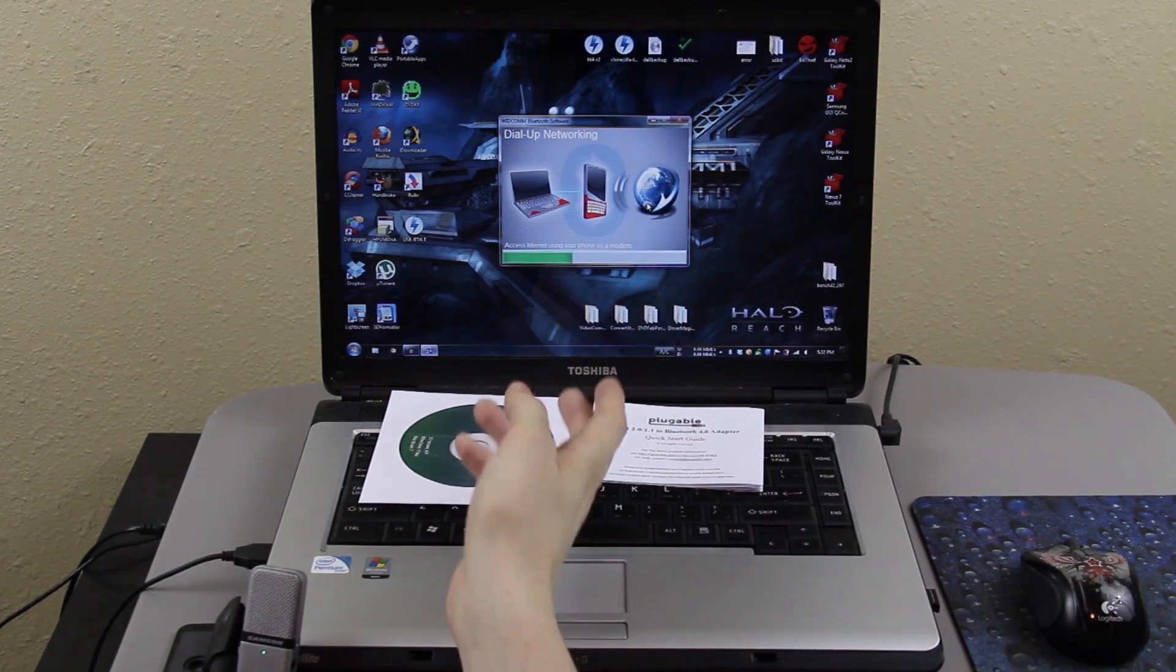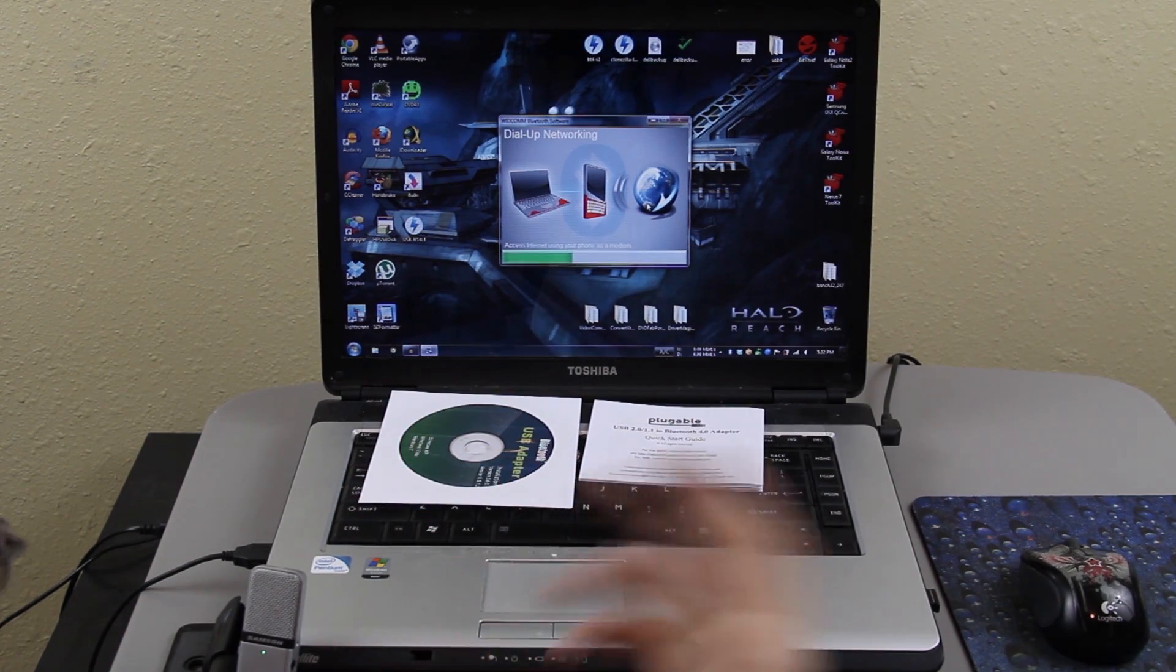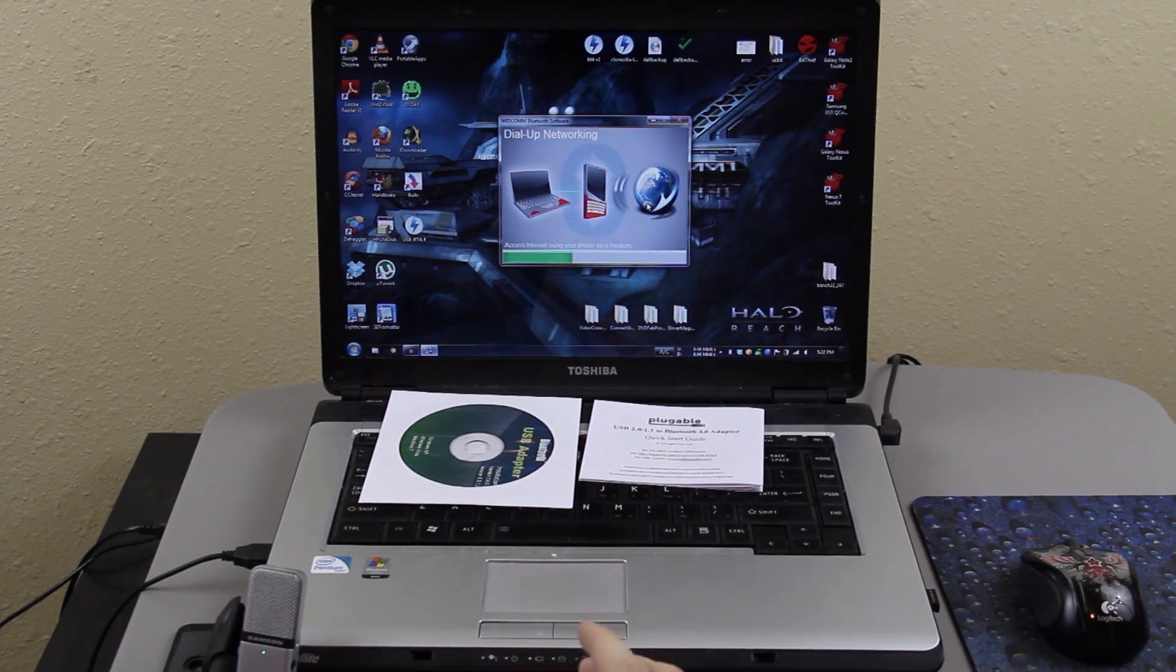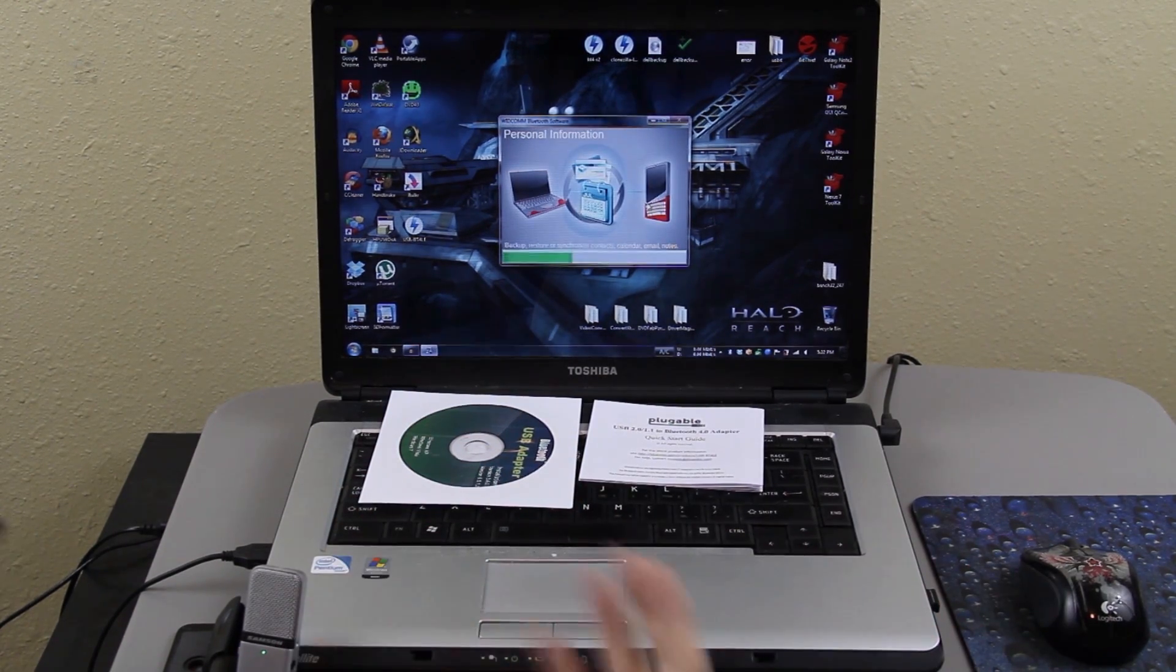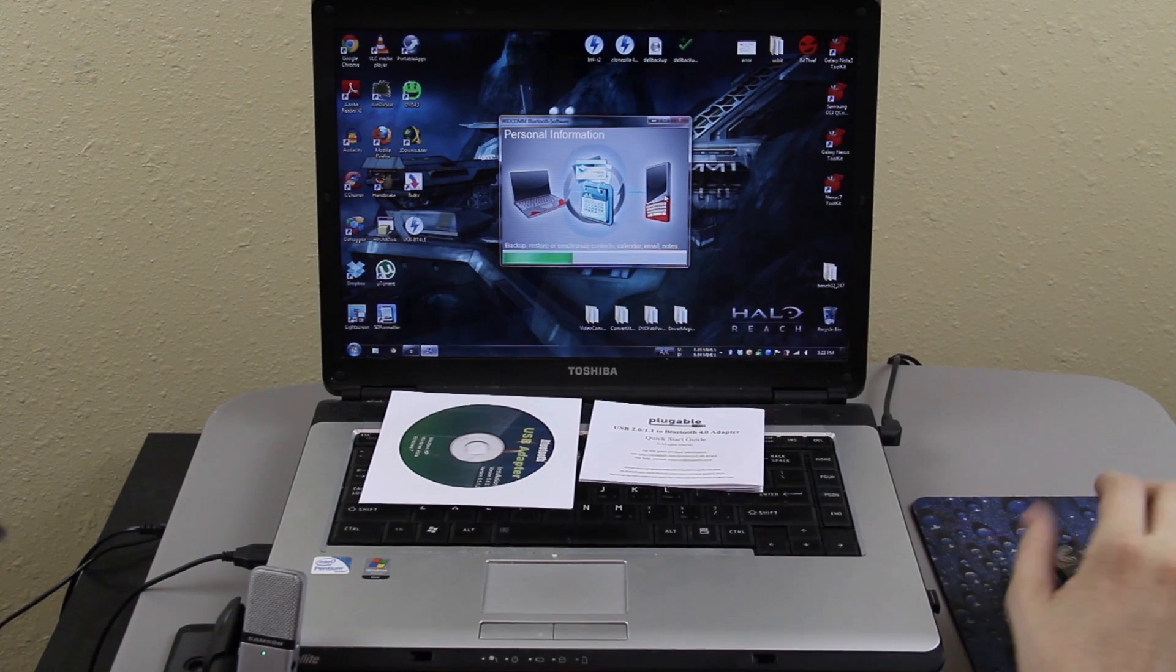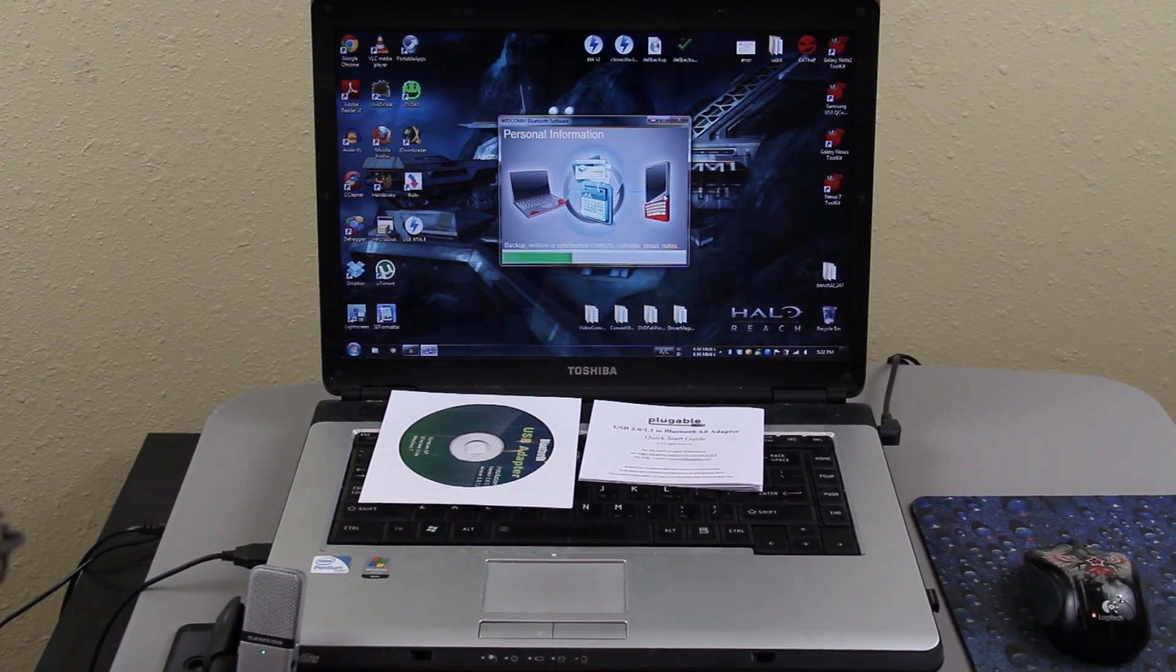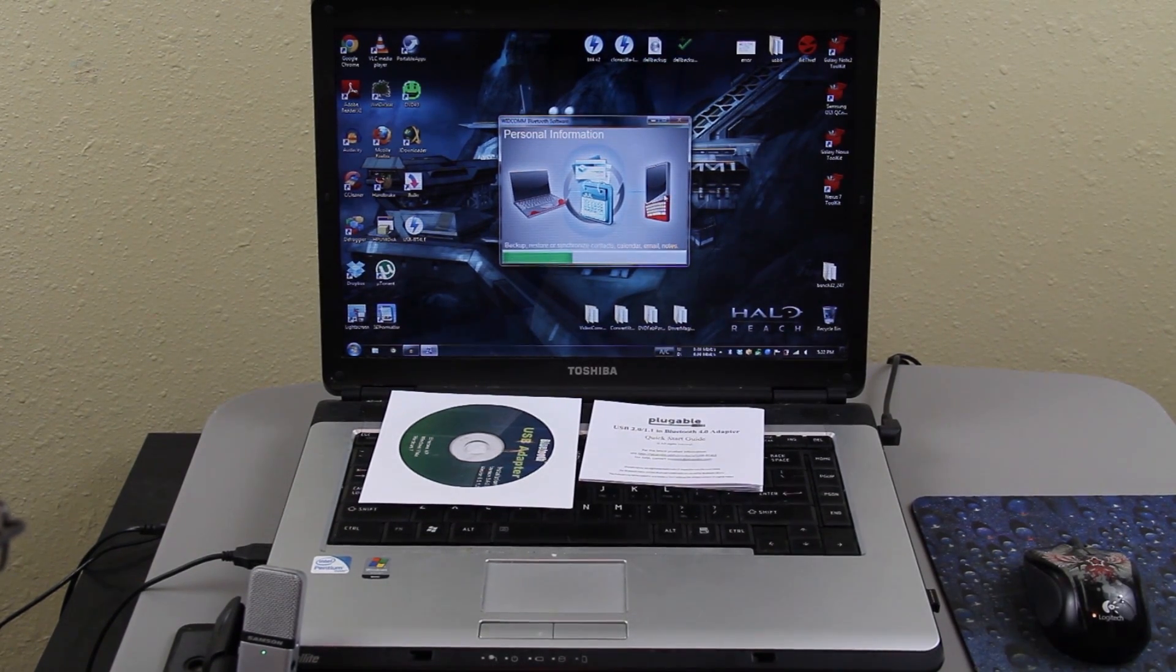You can also take your phone and use it as a modem in case you don't have internet and you can tether with your phone's built in connection. It says you can backup, restore, synchronize contacts, calendar, email, and notes.